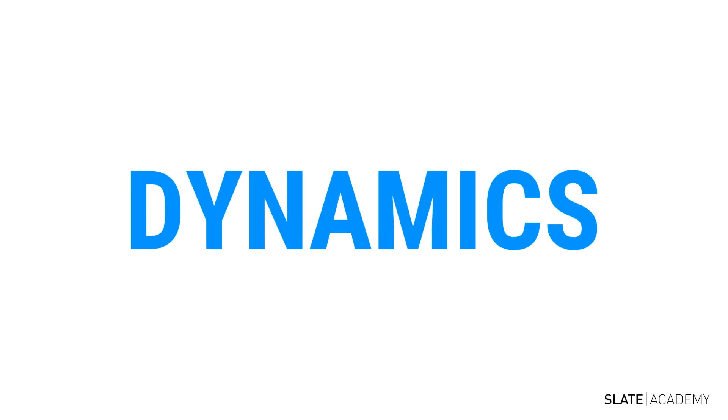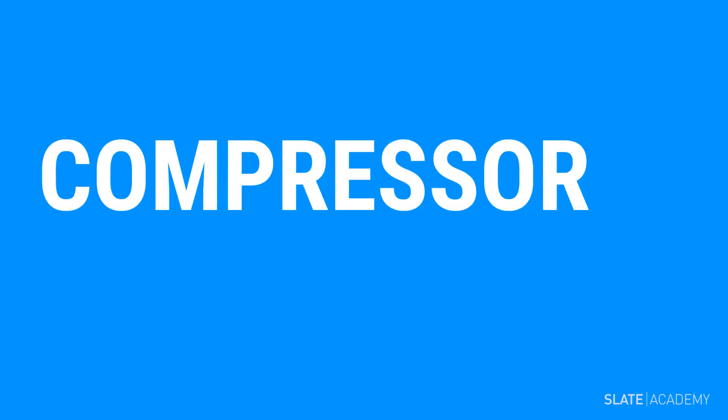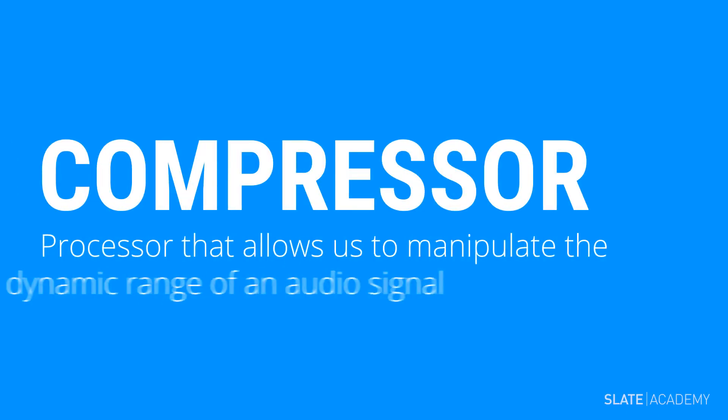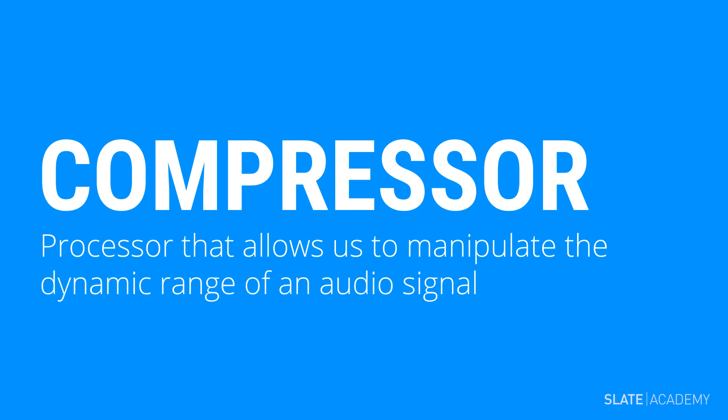Now that you understand dynamics and dynamic range, let's talk about what a compressor does at its core. A compressor is an audio processor that allows us to manipulate the dynamic range of an audio signal.